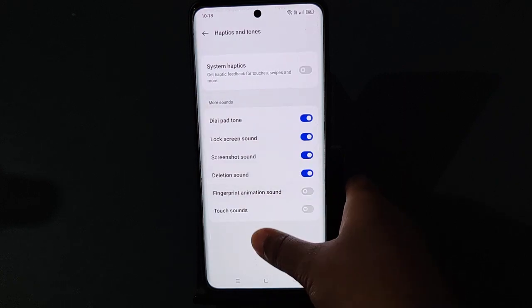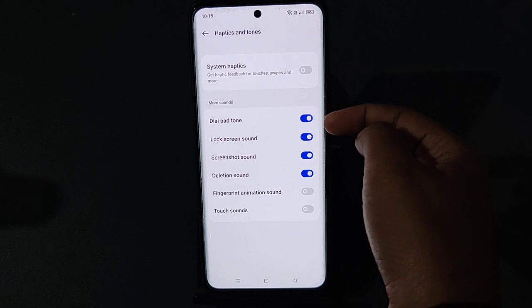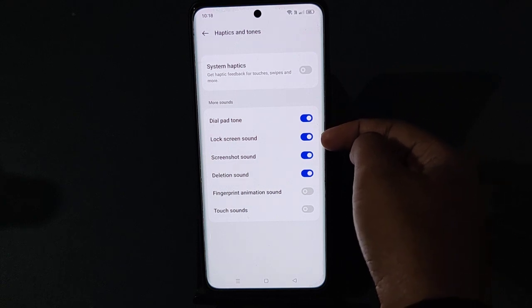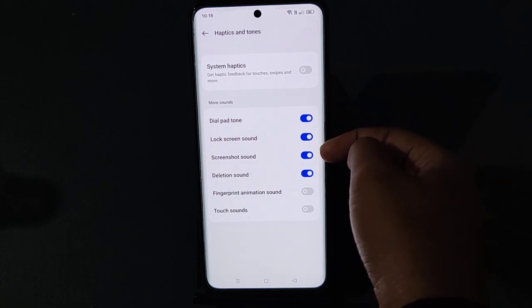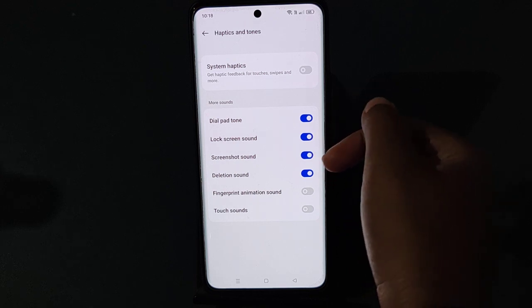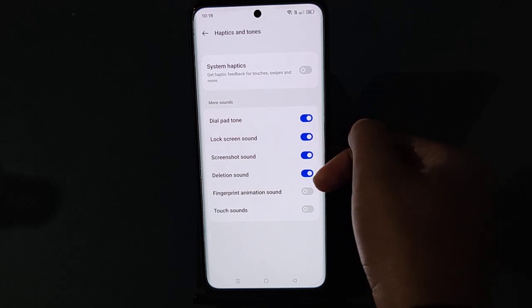If you want to turn off the fingerprint animation sound, just click on this icon and it will be turned off. You can also turn off the dial pad sound, lock screen sound, screenshot sound, and deletion sound — whenever you are deleting, there is a sound.